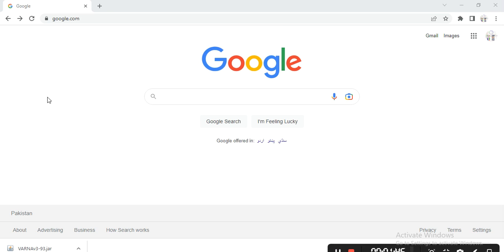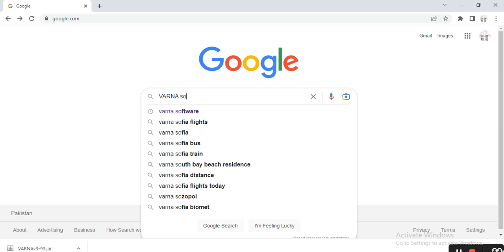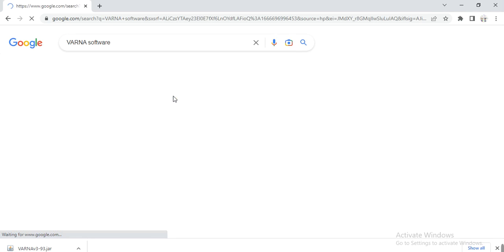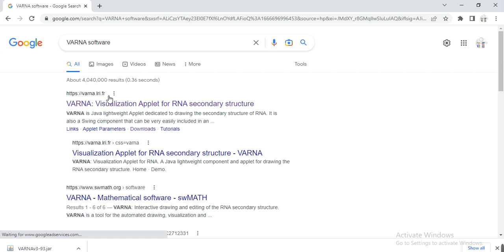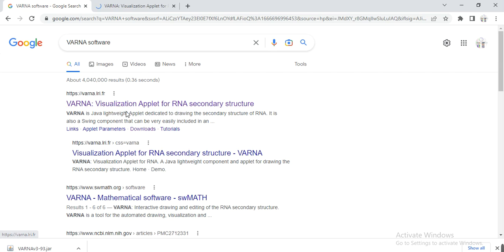Open Google search engine or any search engine, write VARNA software, and here is its website: varna.lri.fr. Open it.